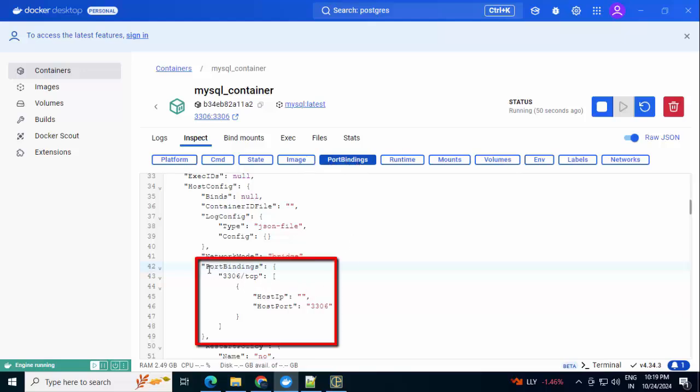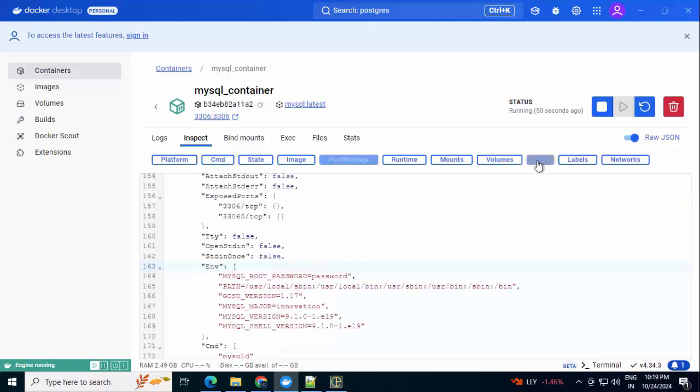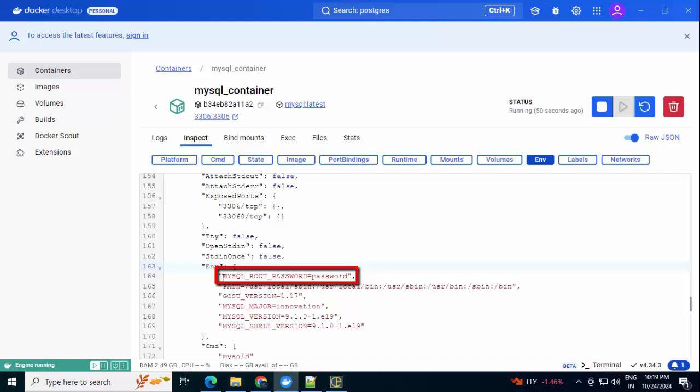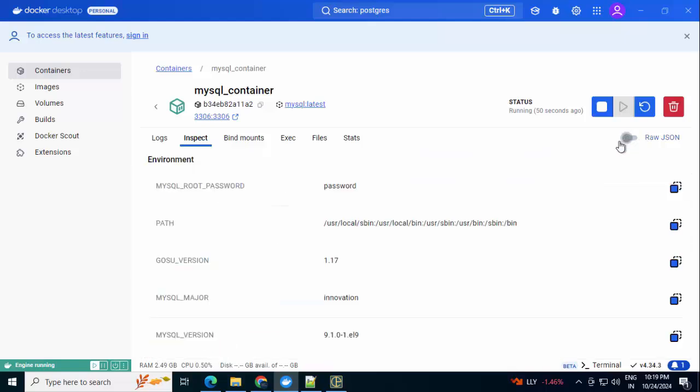You can see this particular section 3306 TCP to this host port. We added some environment values. If I click over here, I can see MYSQL_ROOT_PASSWORD equal to password. This particular environment value we mentioned. Now this is in raw JSON format. If I click on this, we have a different view of the same value.